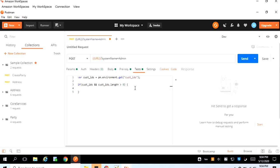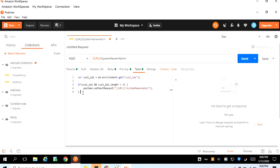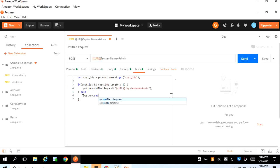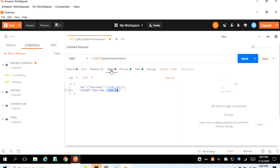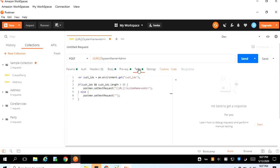If the check is satisfied, we call our endpoint using postman.setNextRequest() — that is the syntax for calling the request — and we copy the request name here and use a semicolon. If the values are not present in cust_ids, we write an else block and tell the system to do nothing: postman.setNextRequest(null). So we've written our body section, our pre-request script section, and our test script which actually calls the endpoint.